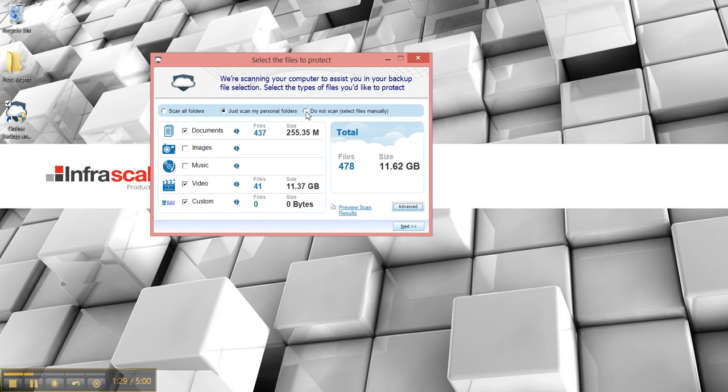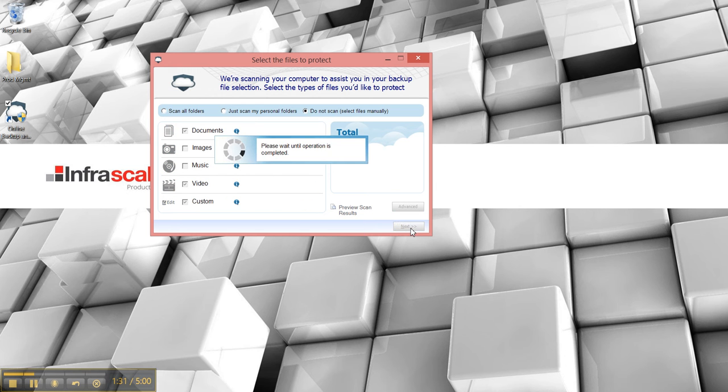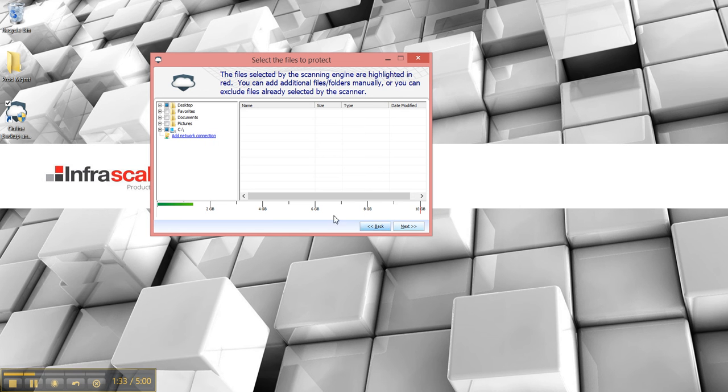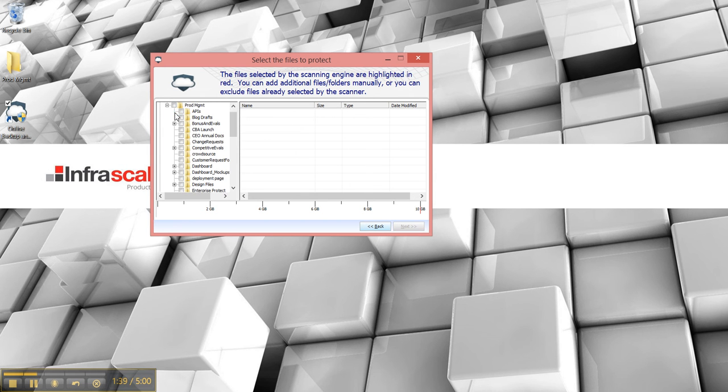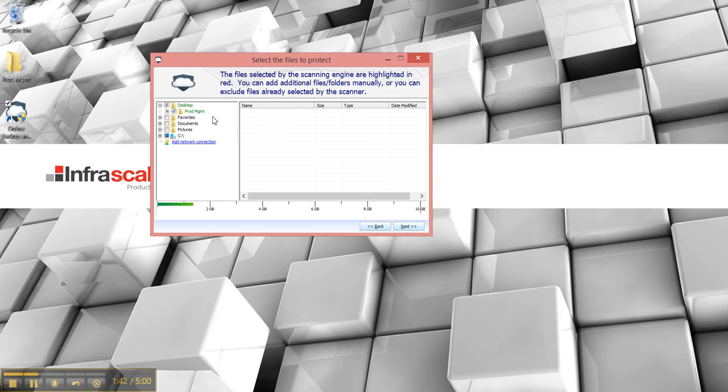So let's opt to not scan and we'll go to next and we'll just use the tree view to pick something to backup. So we'll select this entire folder and that'll calculate.